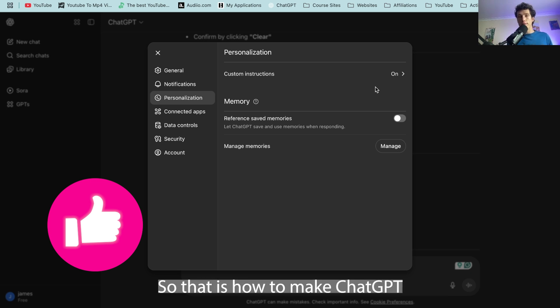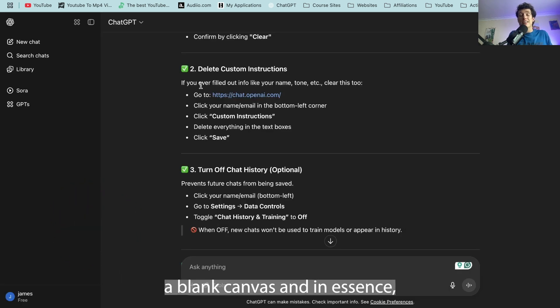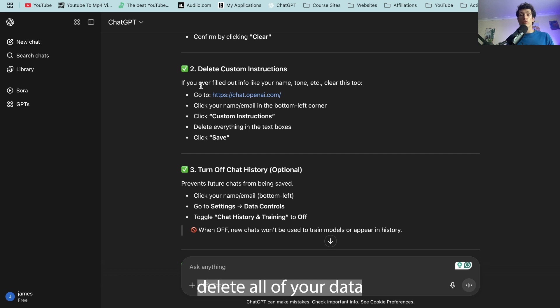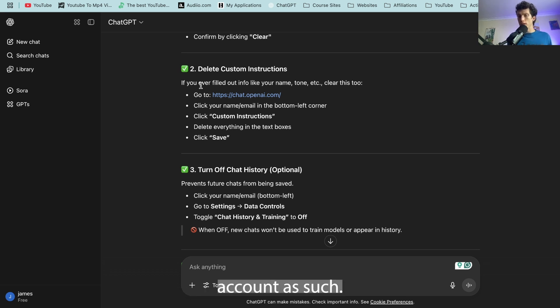So that is how to make ChatGPT a blank canvas and in essence delete all of your data without deleting your ChatGPT account as such.